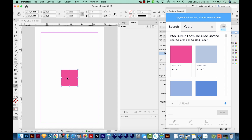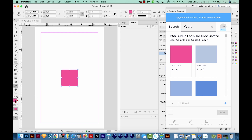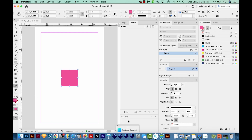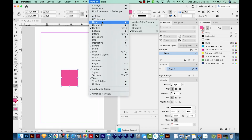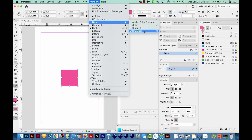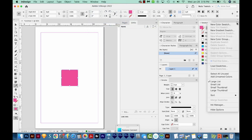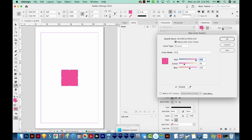Now that it's on the artboard, I can use my eyedropper tool — which is right over here — to click on that. It'll give us the pink color right here. So I'm going to minimize Pantone Connect; it puts it right down here. Now I've got my swatches open. If you're not seeing that, you can just go to Window, Color, and Swatches here.